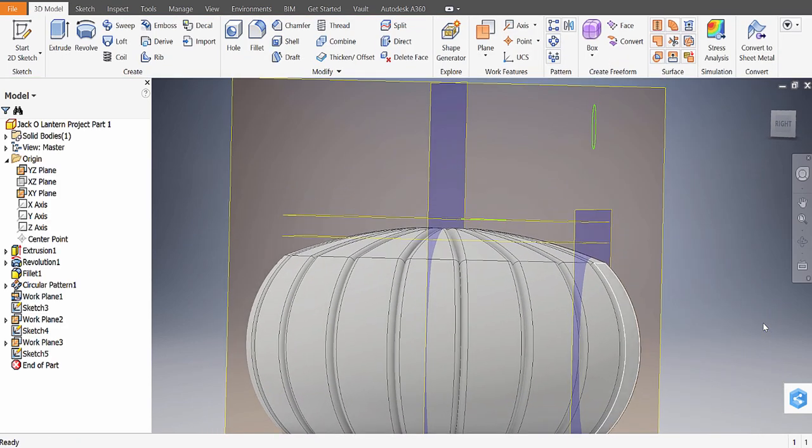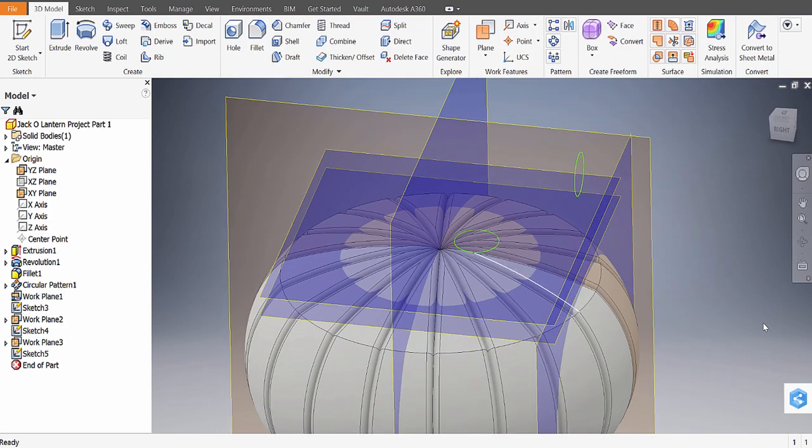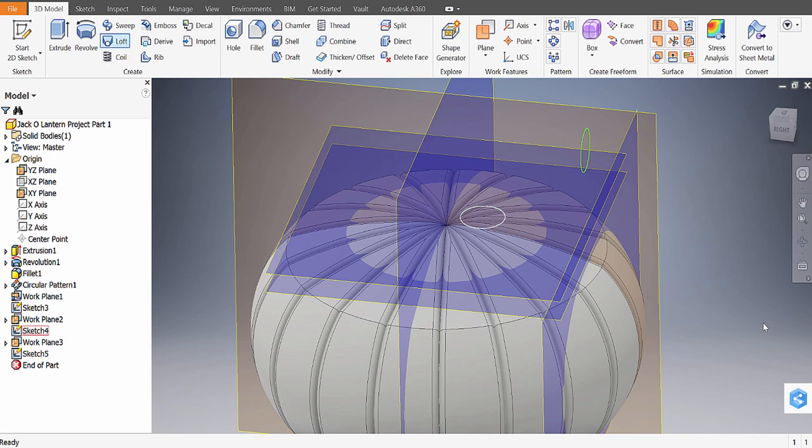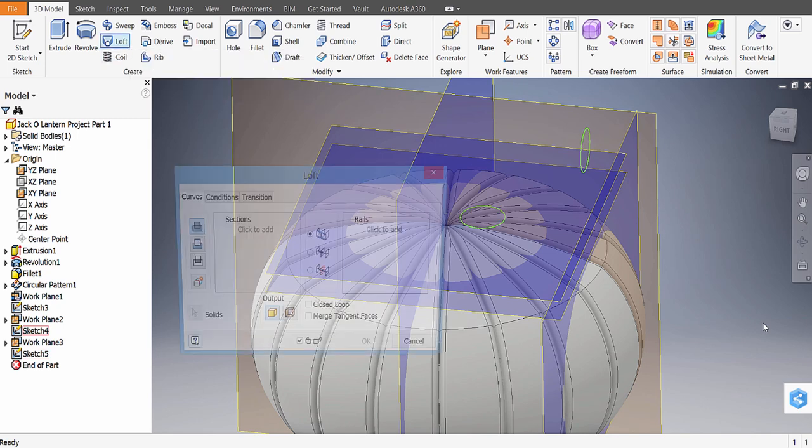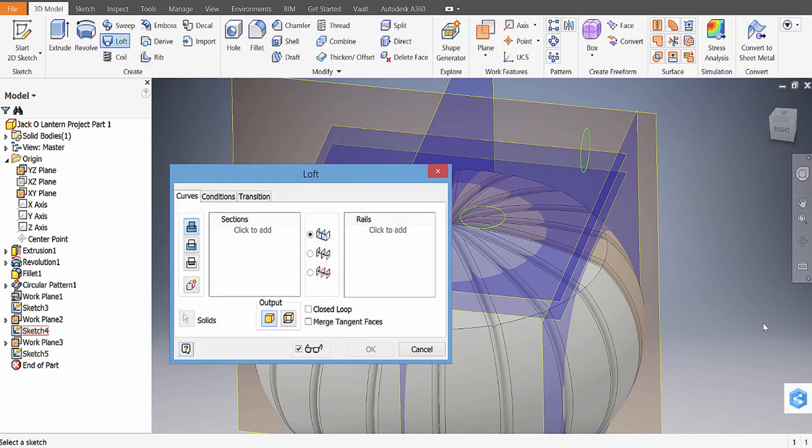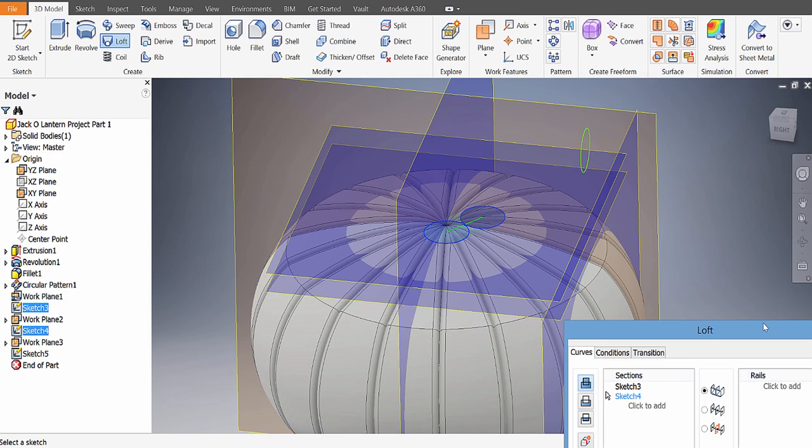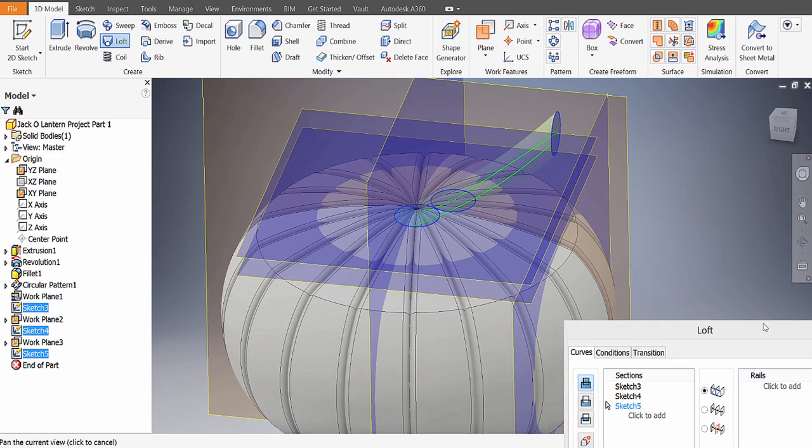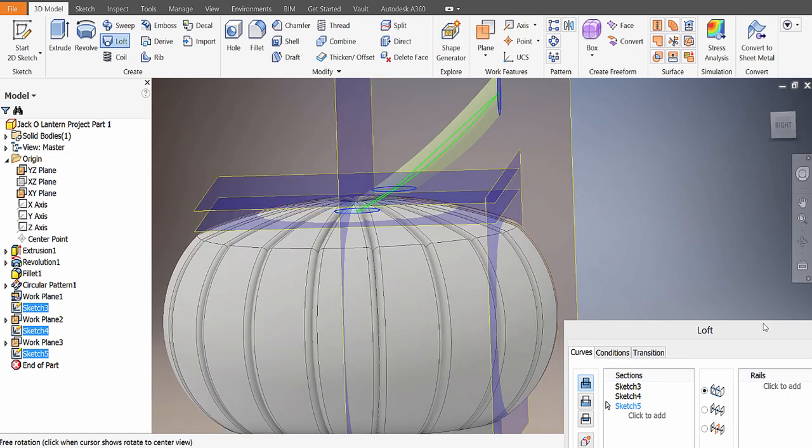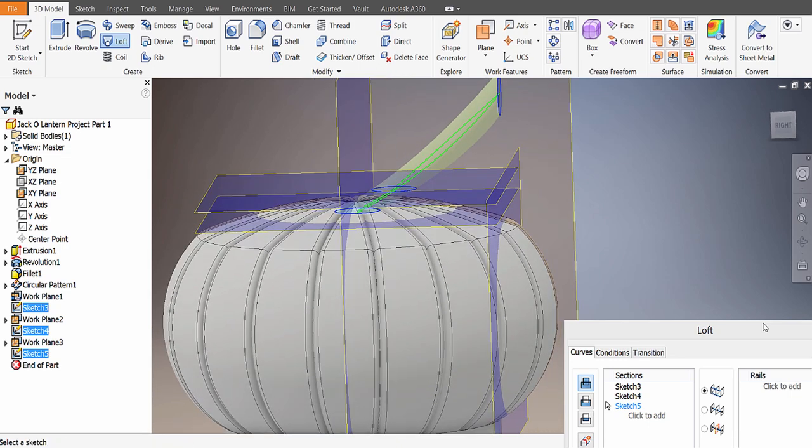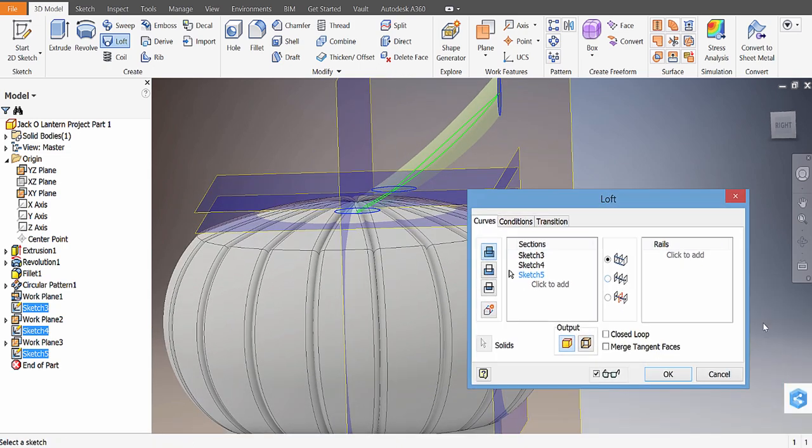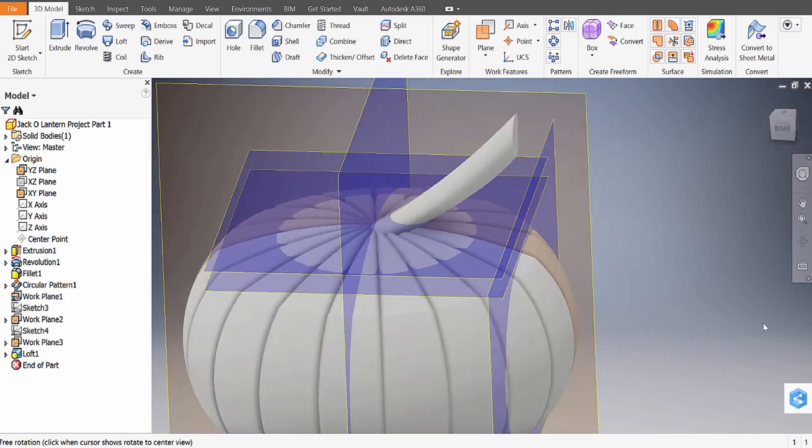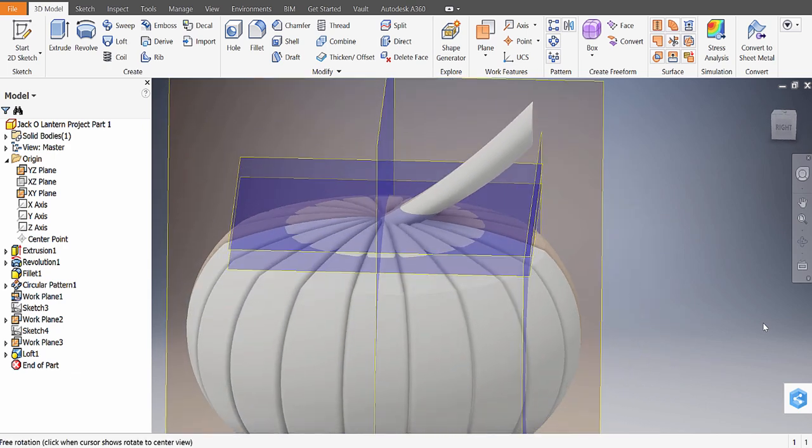Okay, so what we did was we created three circles on three separate planes. Sketch 3, Sketch 4, and Sketch 5 for me. You can see them light up when I hover over them. Now, we're going to use this tool here called Loft. I'm going to select it, and then I'm going to click on Sketch 3, then Sketch 4. You can see what's happening on the screen. And finally, Sketch 5. Mine looks something like that. I'm going to hit OK. That is the stem to my pumpkin.